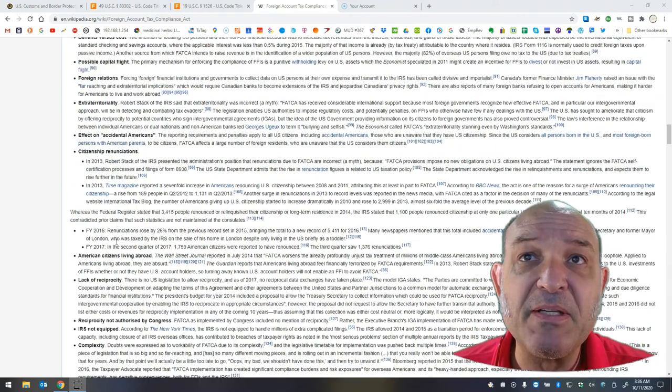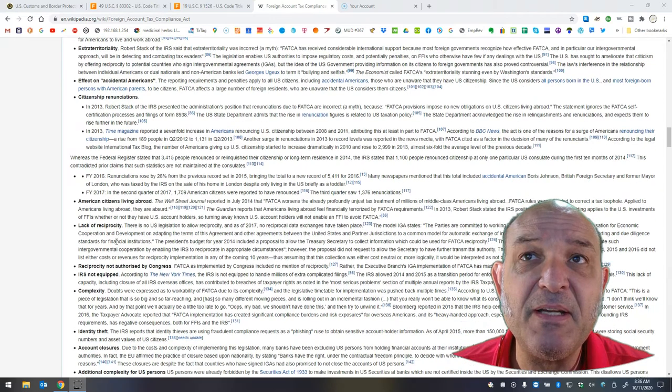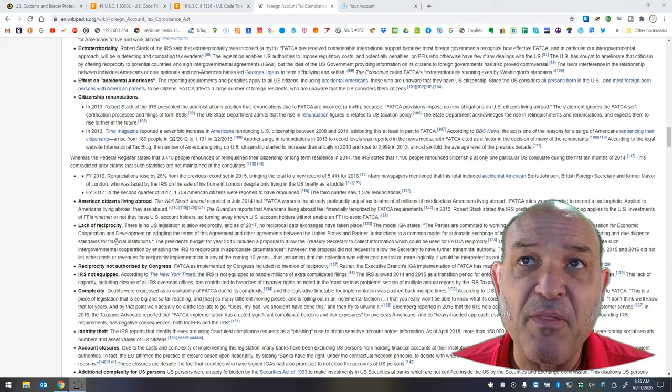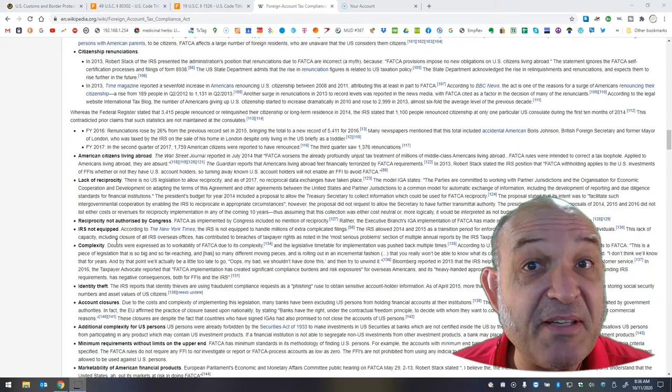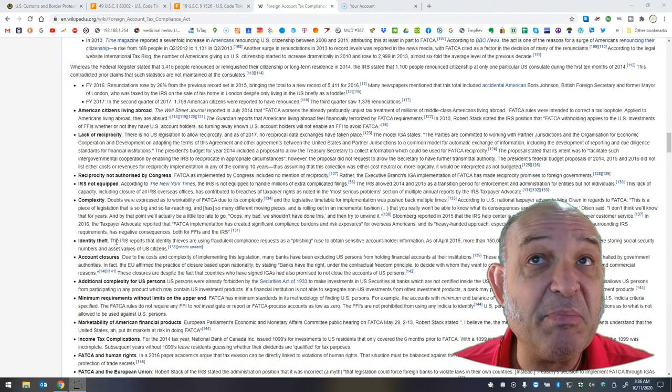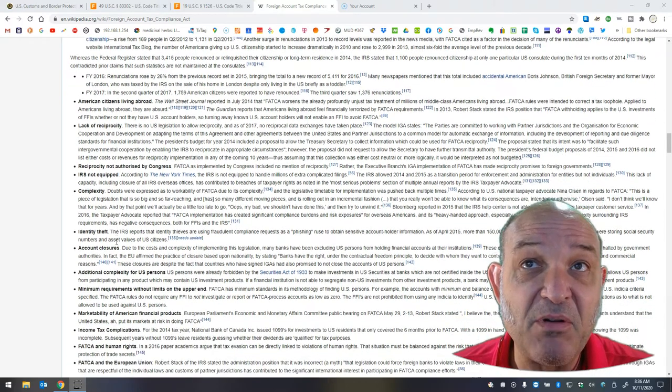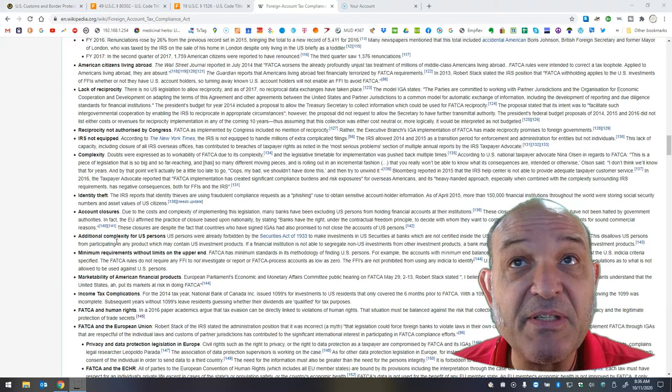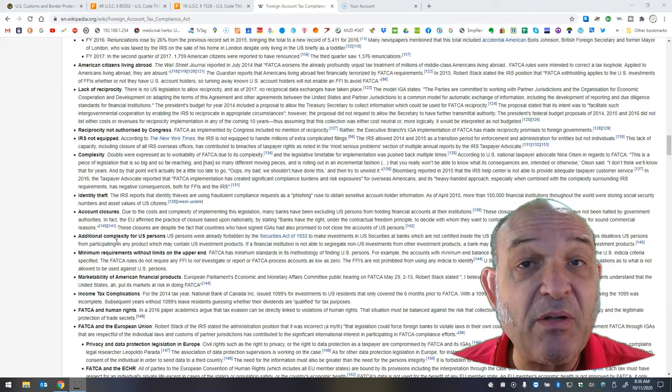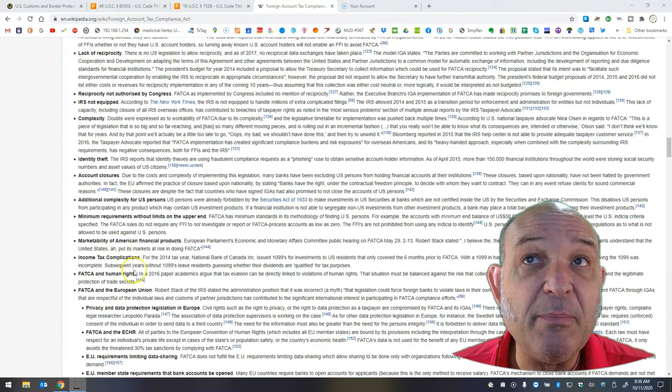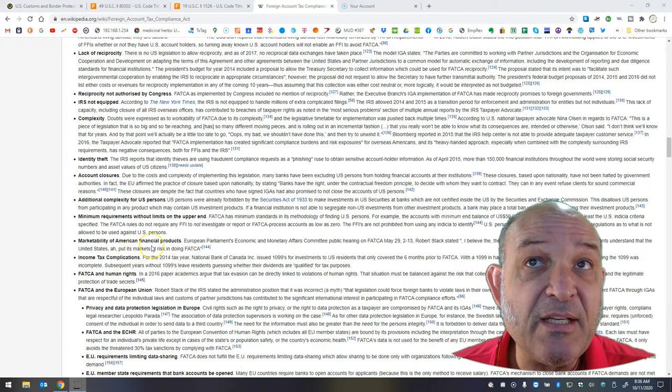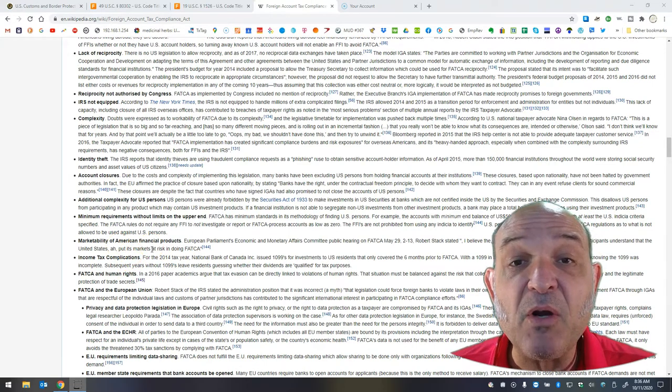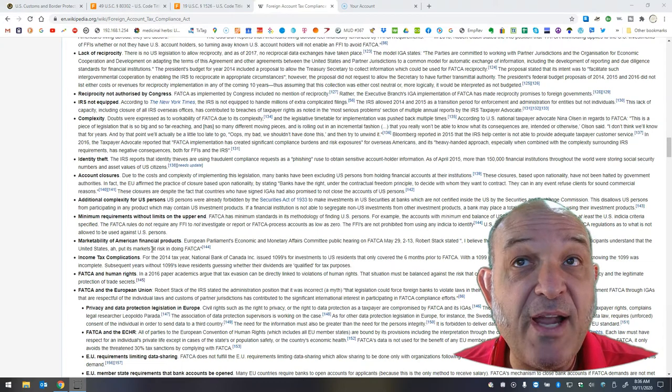Extraterritoriality. Effect on accidental Americans. And citizenship renunciation. There's more. There's American citizens living abroad. There's a lack of reciprocity. There's reciprocity that's not authorized by Congress. The IRS is not equipped to handle this. There's complexity. There's identity theft. Account closures. There's additional complexity for U.S. persons. There are minimum requirements without limits on the upper end. The marketability of American financial products. There are income tax complications.